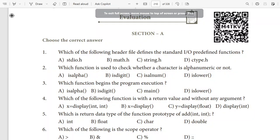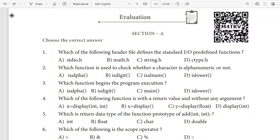Hi students, welcome back to Only One Marks channel. In this video, we are going to learn Standard Computer Science Lessons 11 and 12 one-mark shortcuts. You can also find the important questions subject-wise as a PDF file download link in the video description. So now we will go to the one-mark questions.